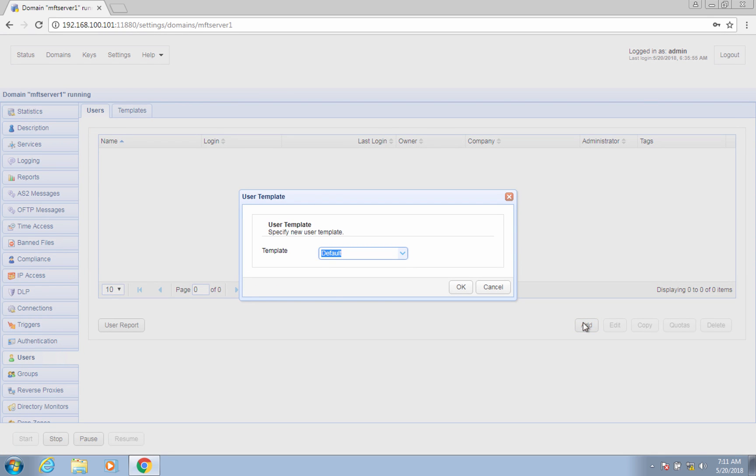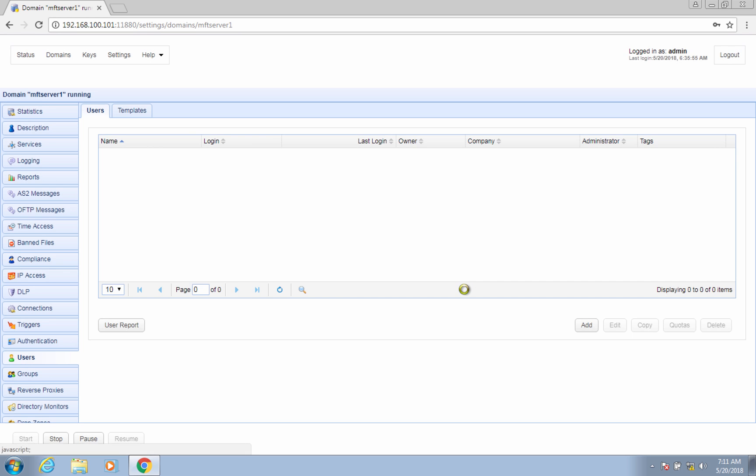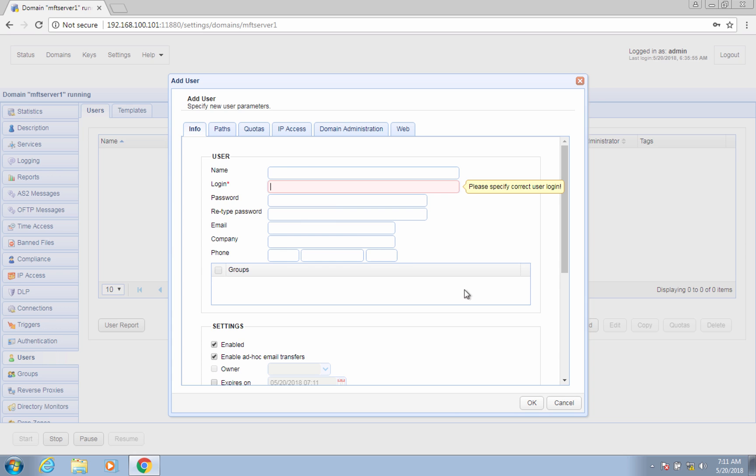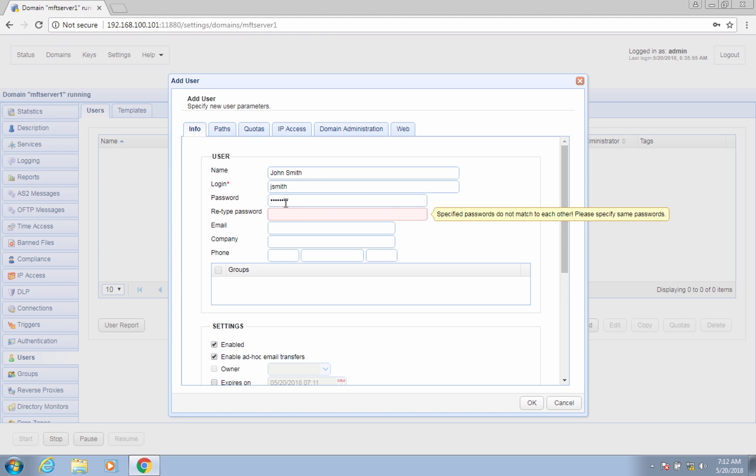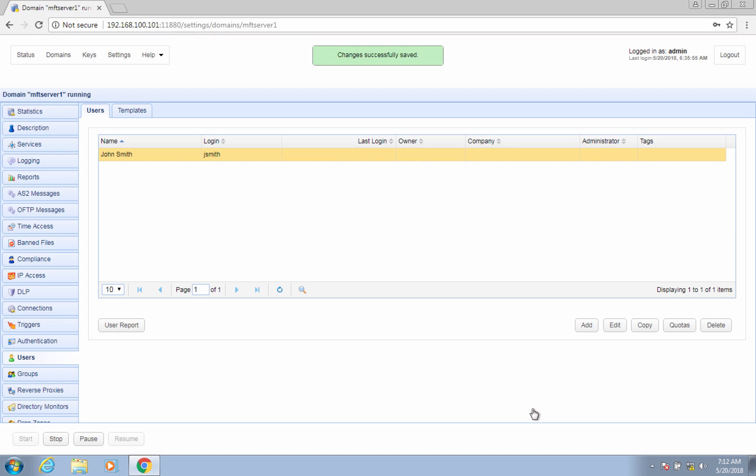You'll then be asked to select a user template. Now assuming what you have there is a fresh install of JSCAPE MFT server, you'll only find one template in the drop-down list—that's the default. Later on, when you're more familiar with JSCAPE MFT server, you'll want to create user templates and then create users off of them. This will make the task of adding users much faster. But for now, just click OK. Fill in all pertinent information into the fields provided. For now, just put in a name, login name, and that login name's corresponding password. Don't forget to confirm the password, and click OK. That user account will then be added to your list of users.